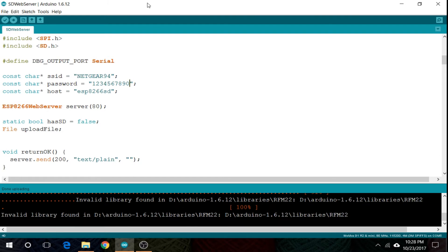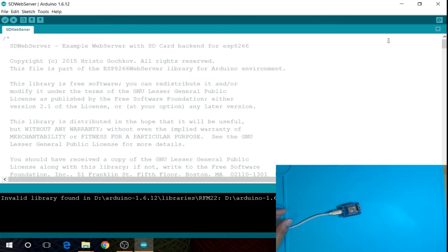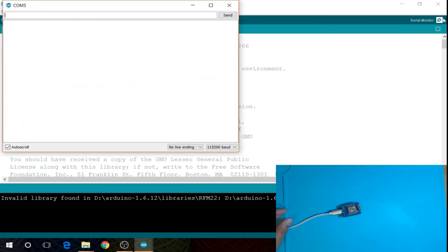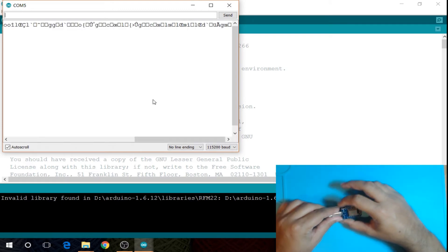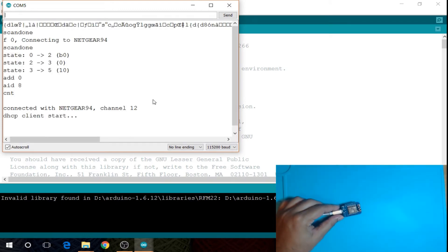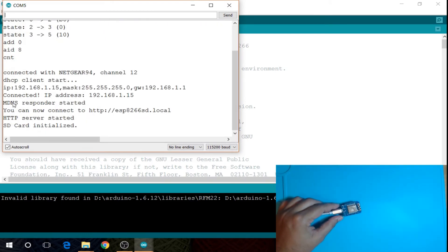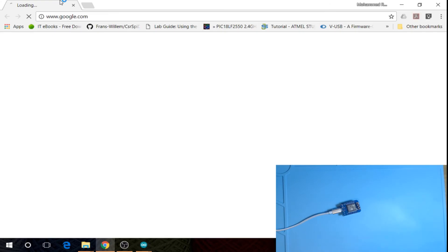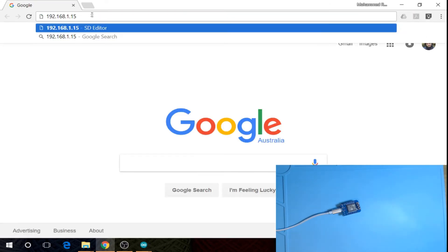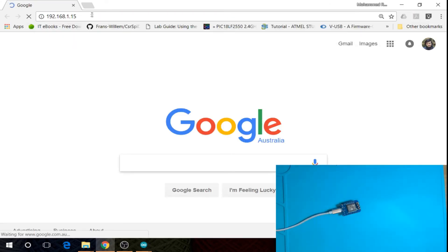Now open the serial terminal and reset the board. You will get the IP address and some other information. Copy the IP address, open your preferred browser, paste the IP address into the browser, and hit enter.